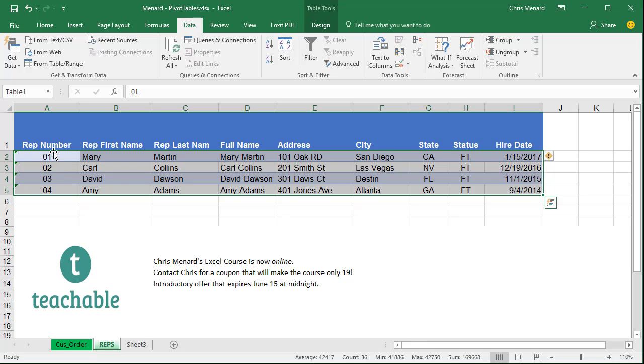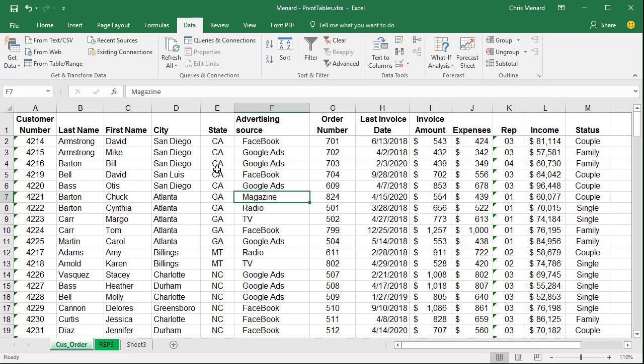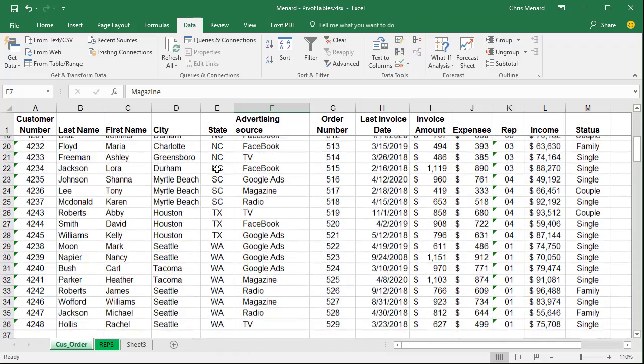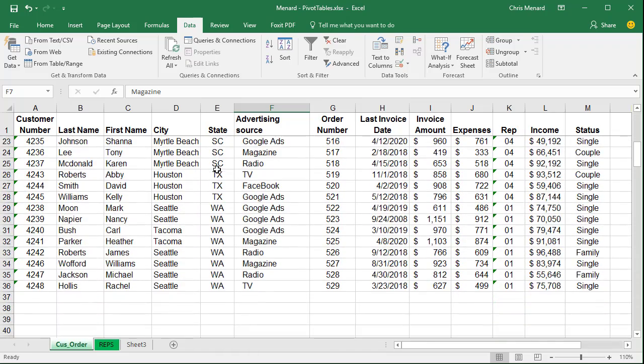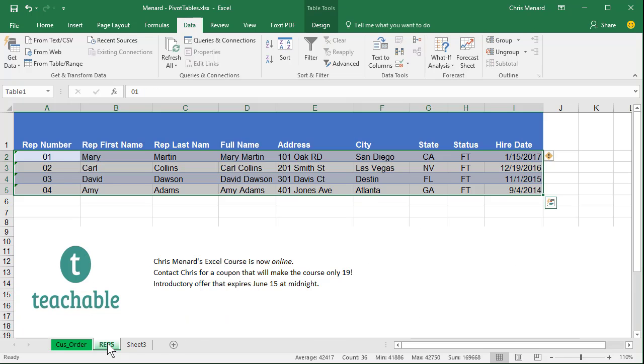Now once again, I've got rep number. I'm going to go to the orders that our customers put in and if you look over in column K, I've got the rep numbers 01 through 04 depending on the customer. And I do want to point one other item out. I called it Rep and I did this intentionally in K1 and back here it is rep number in A1.